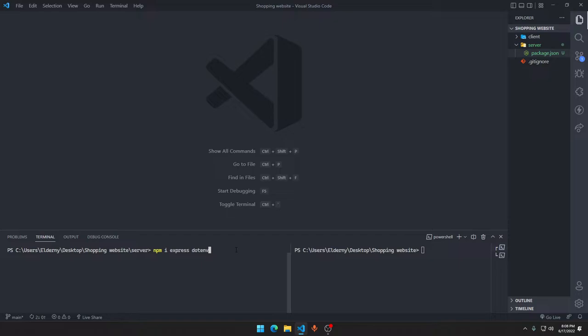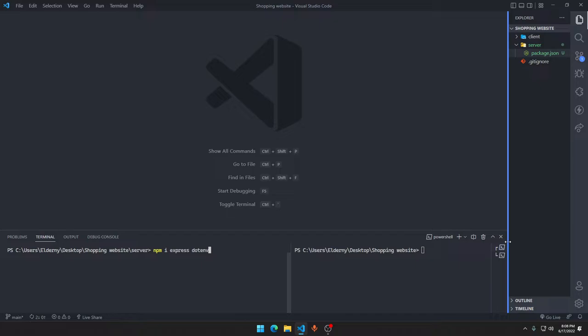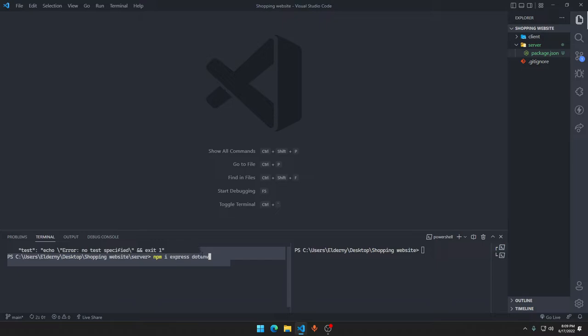Let's say you have some password — a very complicated password — and you need it in 10 different files. Are you just going to write that complicated password 10 times? No, because in the future if you want to change the password you'd have to change it in 10 files. Instead, we just say process.env.password — we save that variable in the dotenv file with the name of password and the value. That's why dotenv is used.